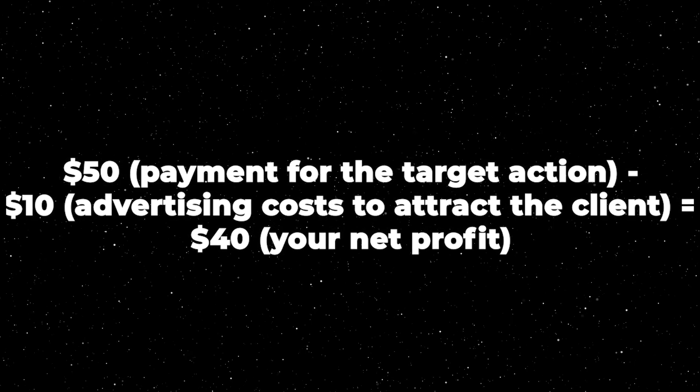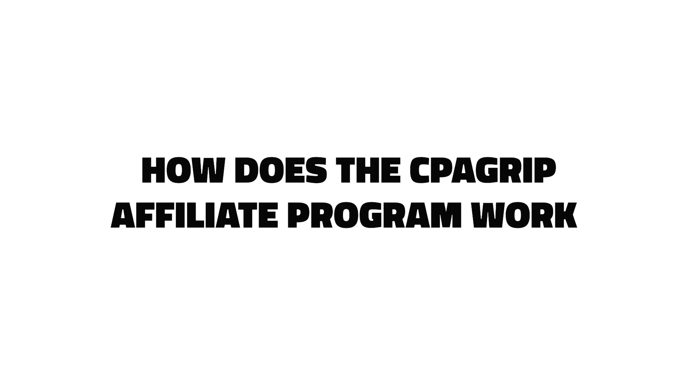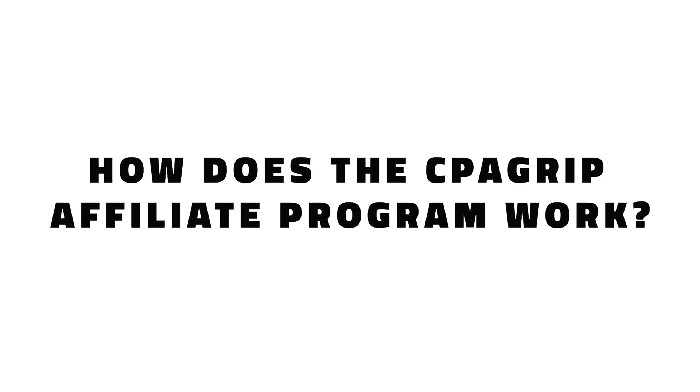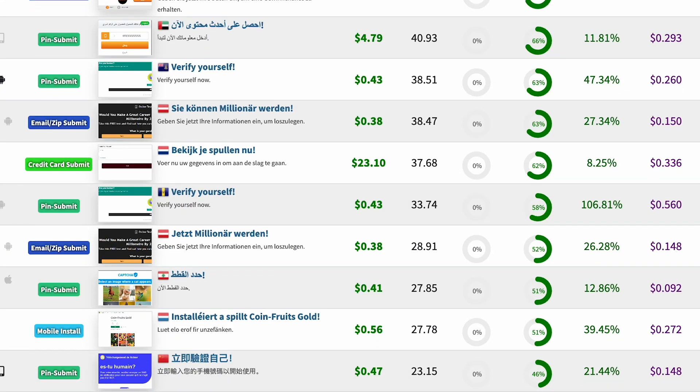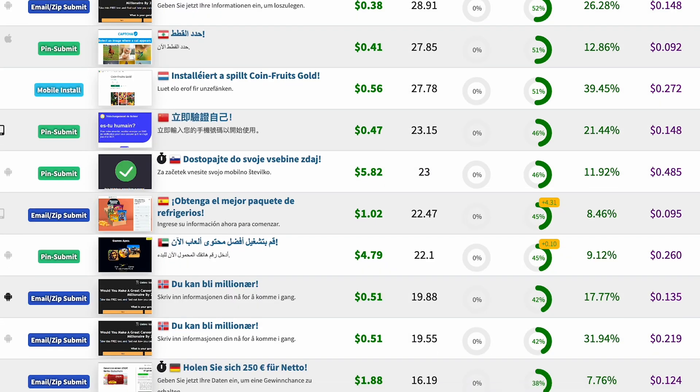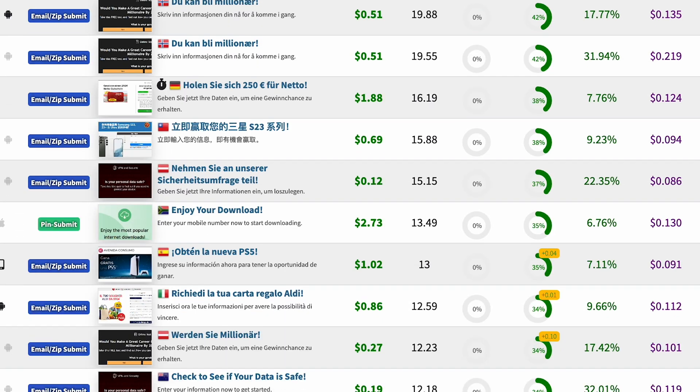Now you know what affiliate marketing is and how it works. How does the CpaGrip affiliate program work? CpaGrip is a place where offers from advertisers who need clients are collected. It is really a catalog of different offers that you can cooperate with.